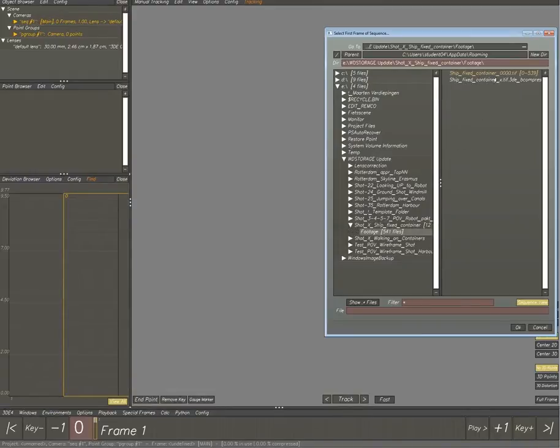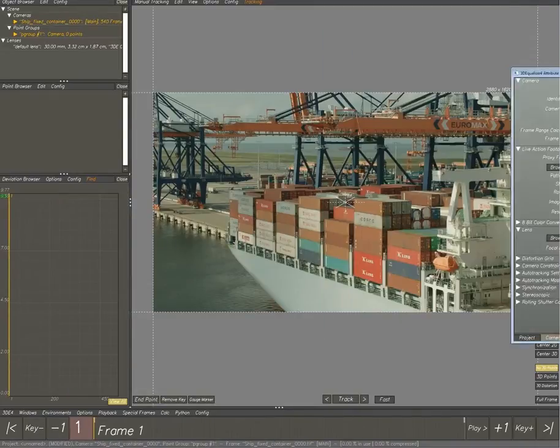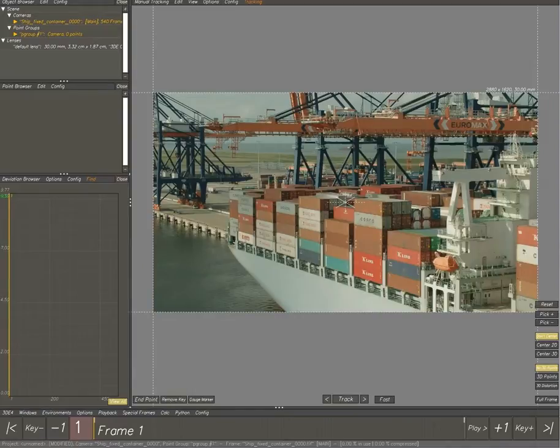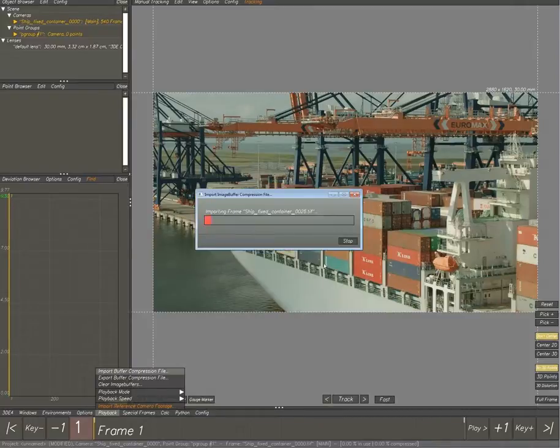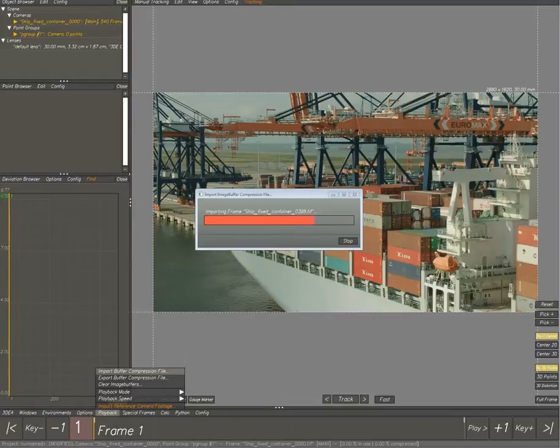Normally we would export a buffer compression file, but because I already have one we're going to import one. This will make sure it plays back smoothly.